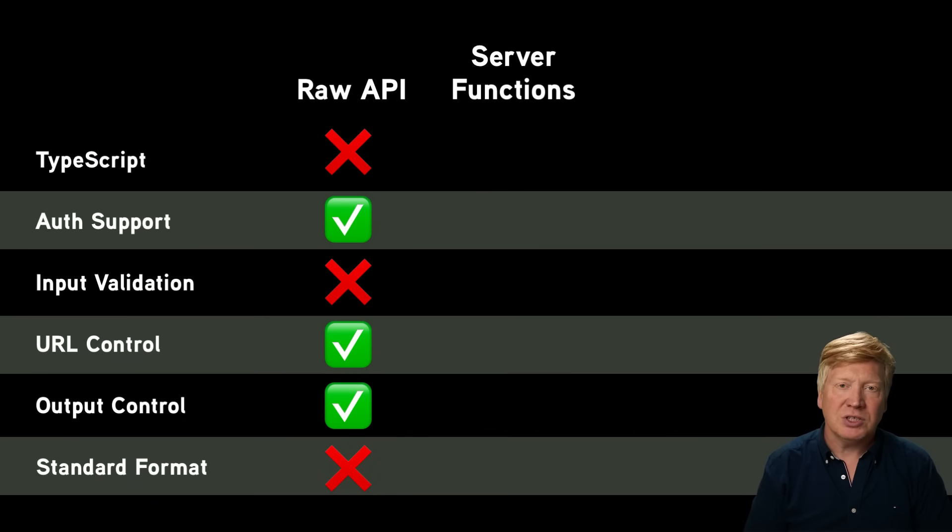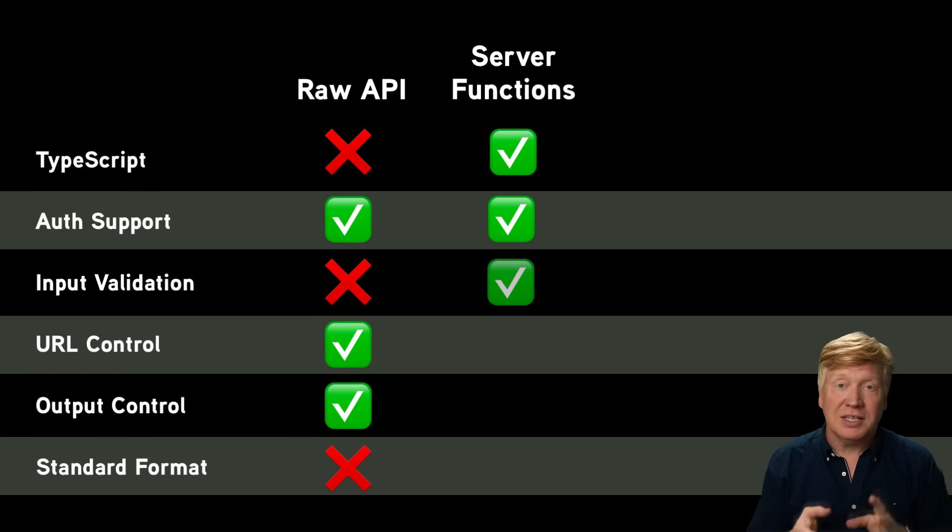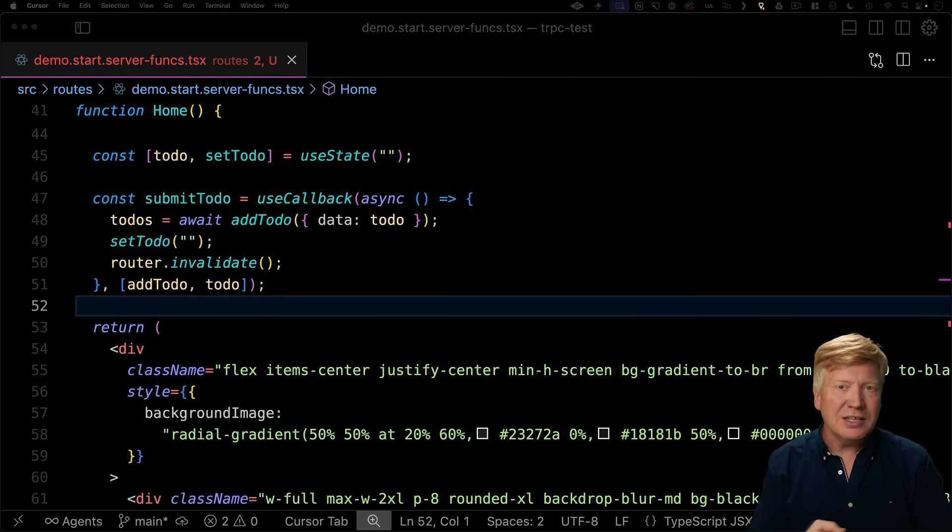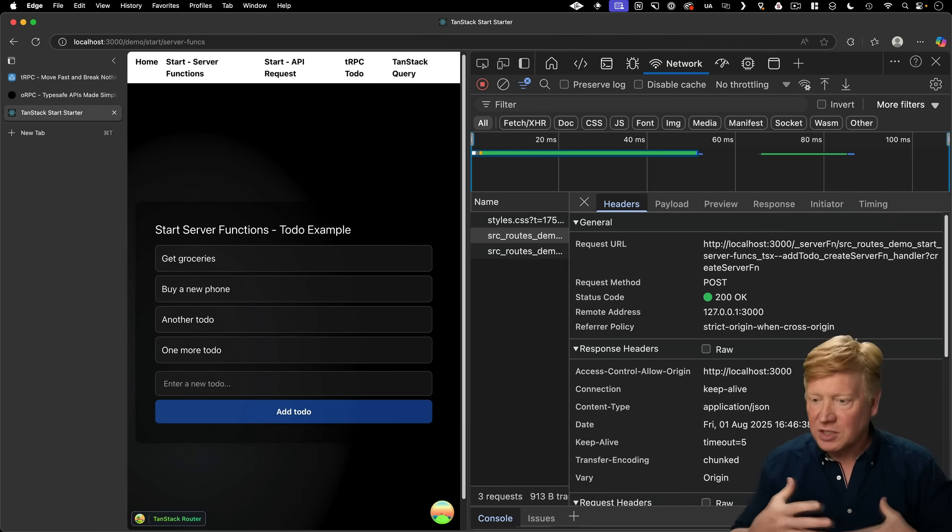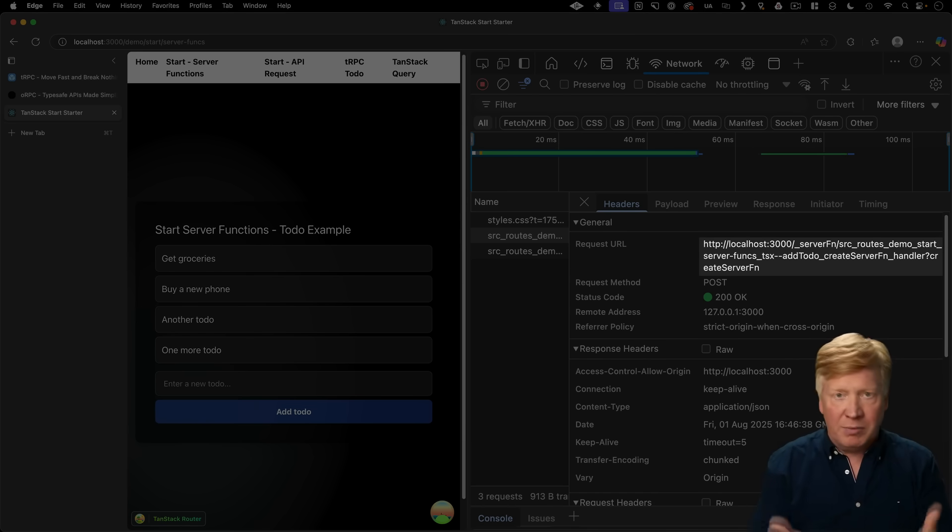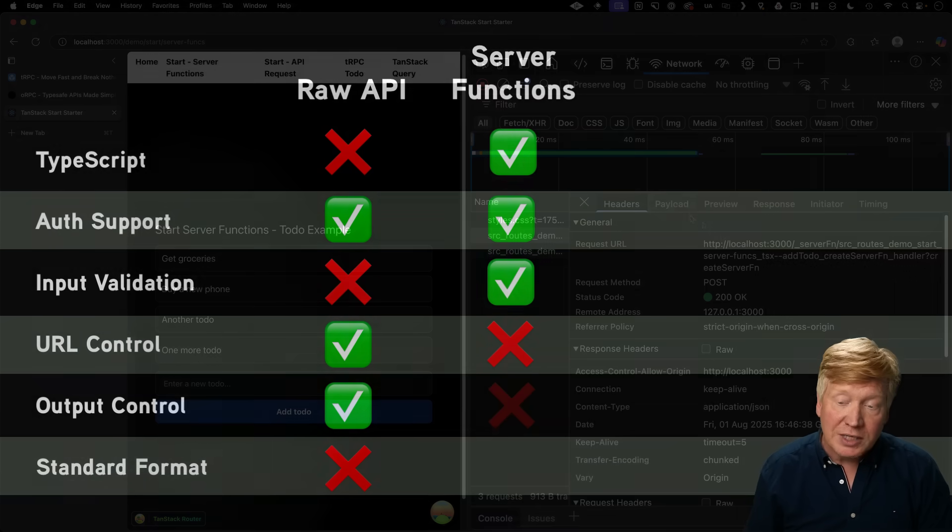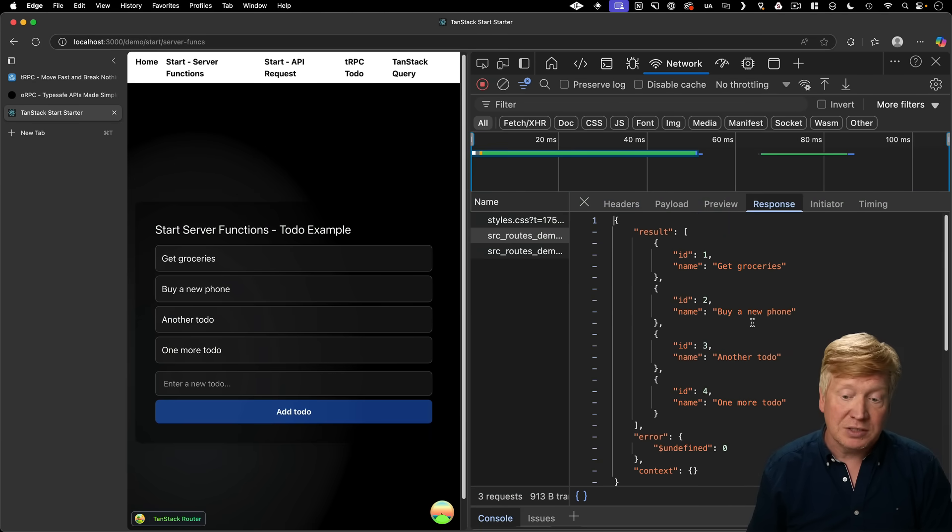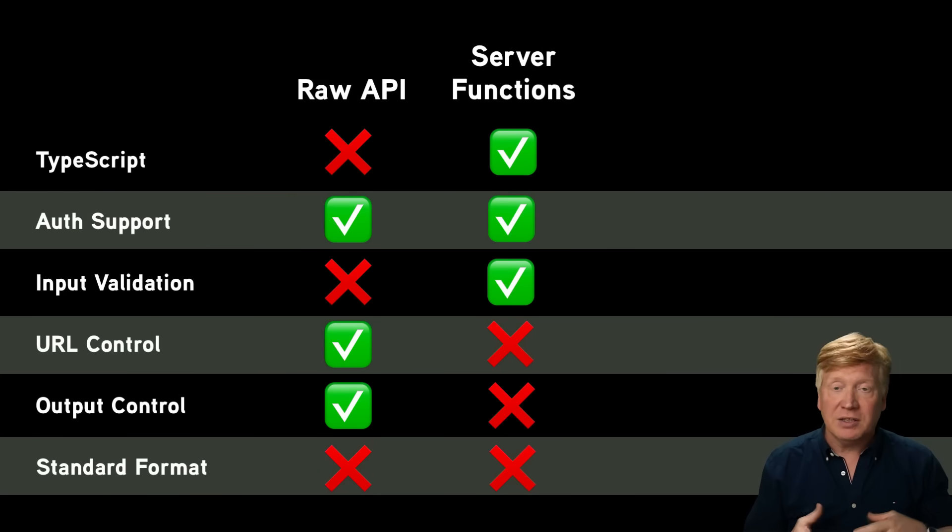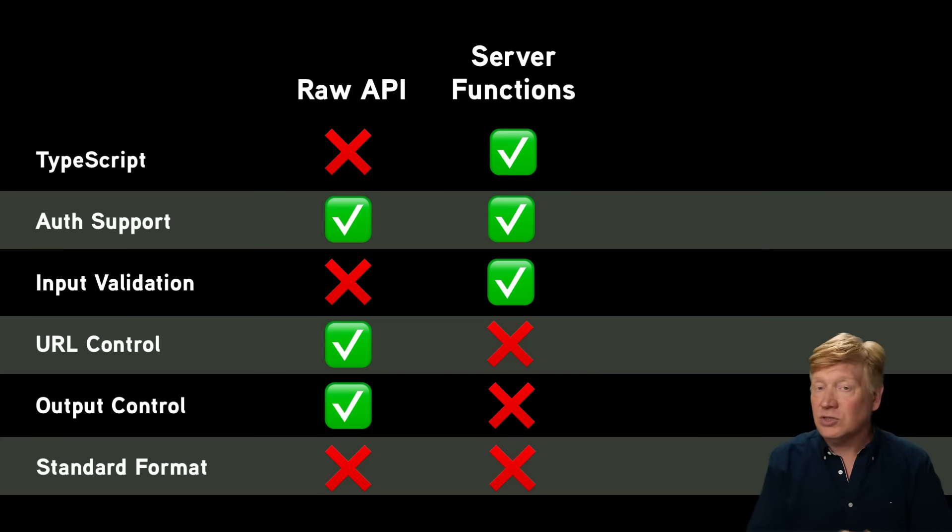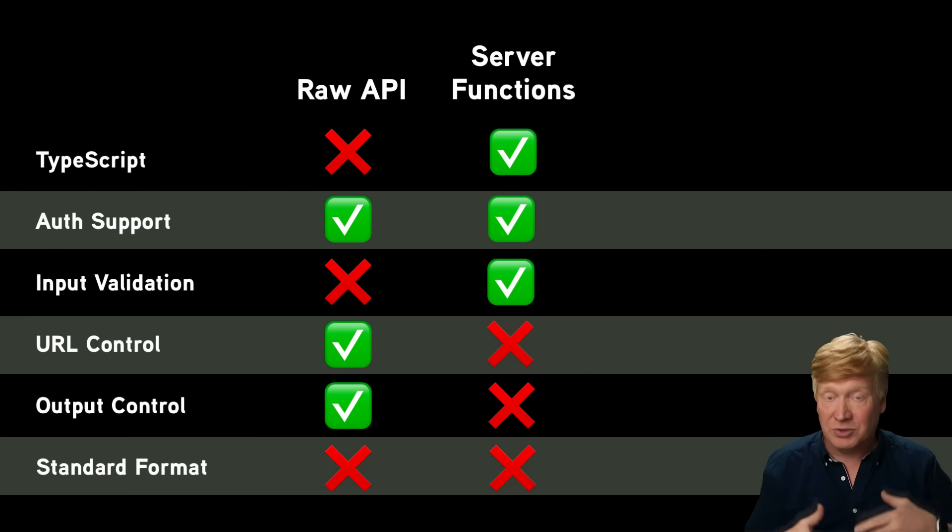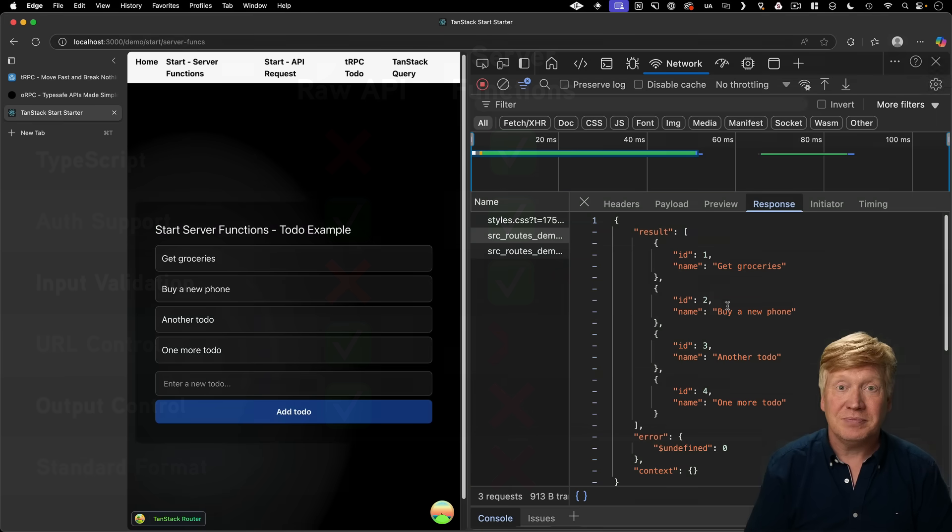So let's bring the grid back and we'll add server functions. So TypeScript. Yes, you can add auth support. No problem with that. We get that input validation. Well, let's go and actually go back to the client and see what the URL look like. And what does the output format look like? So the URL for this one is this long conjugation of the module as well as the name of the function. We just don't get to control that. So we don't get to control the URL of this endpoint. Nor do we get to define what the payload is. Nor do we get to define what the response output looks like. And this is not a standardized format. This is just something that TanStack start does in terms of how it does its server functions. It is not compatible with how Next.js does its server functions or other platforms do their server functions. Nor are any of those interoperable. So there's really no standards going on here. But it is incredibly convenient.